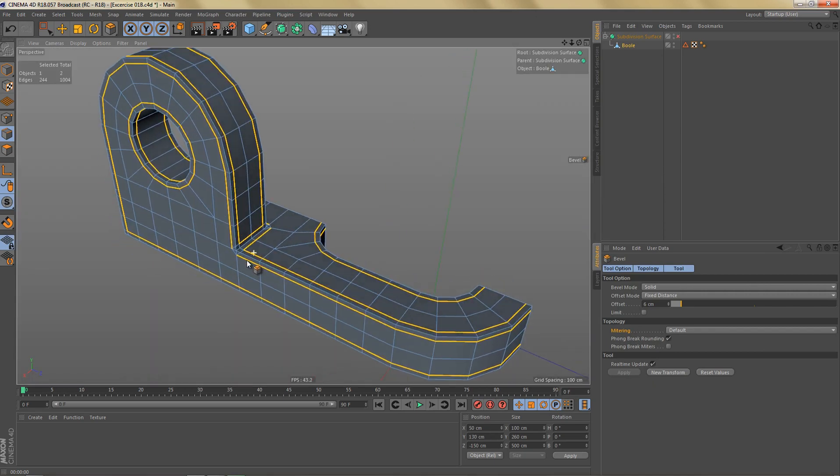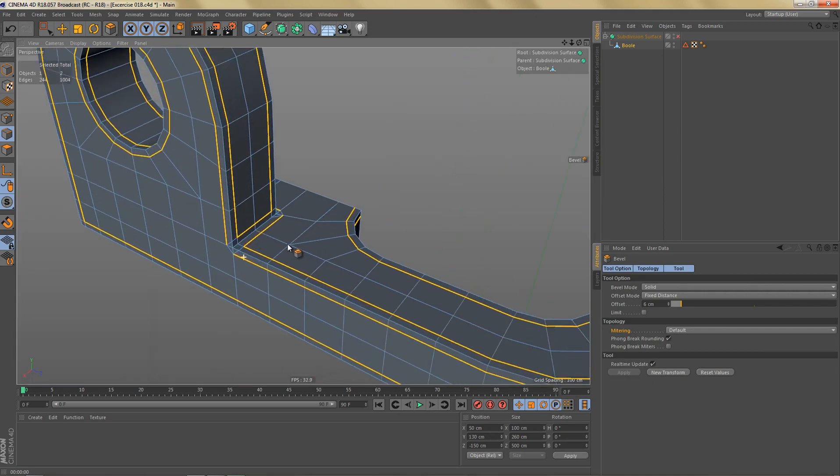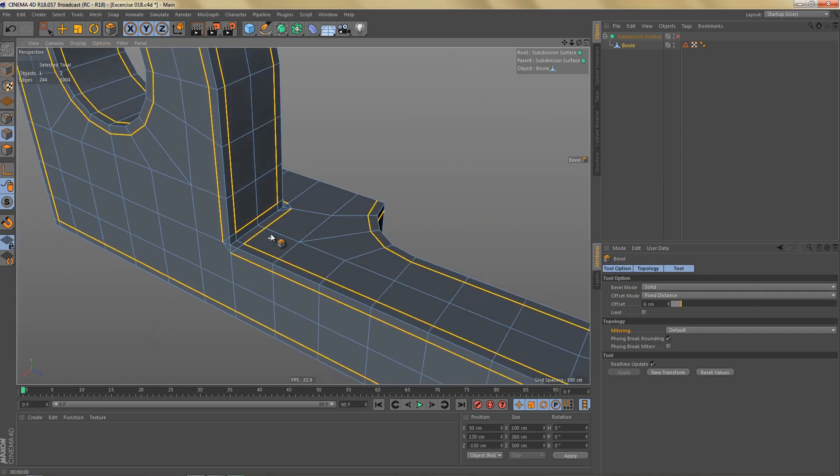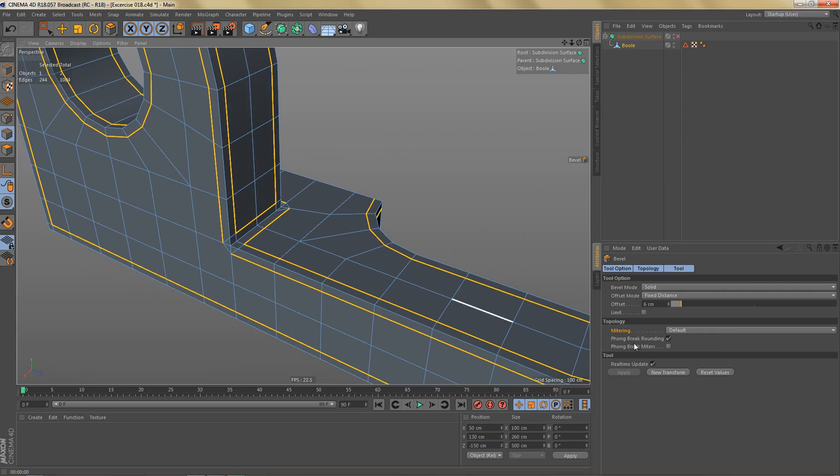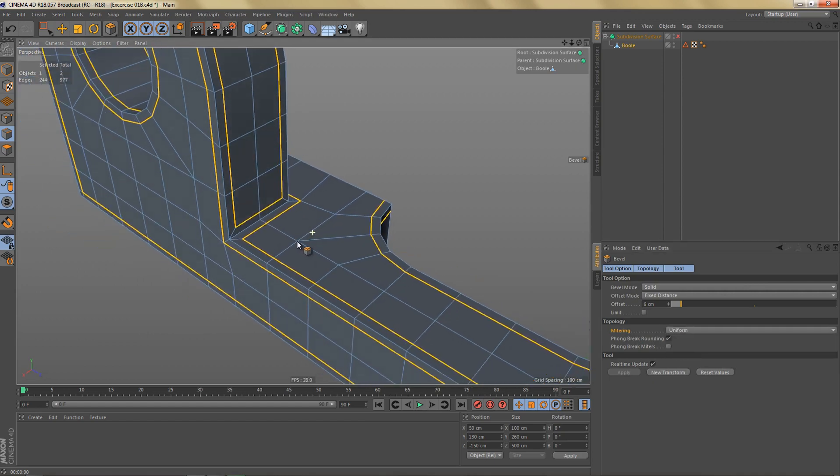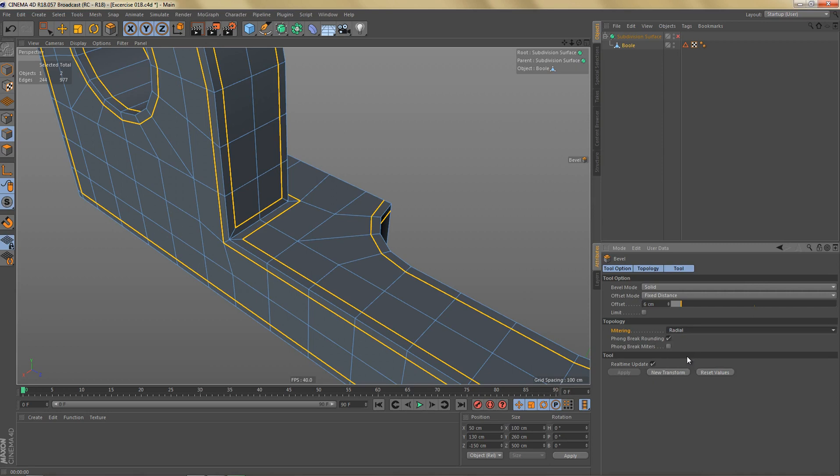The geometry however is not exactly perfect yet, so let's try and change the metering of the bevel tool from default to uniform and this will give us a slightly different result.